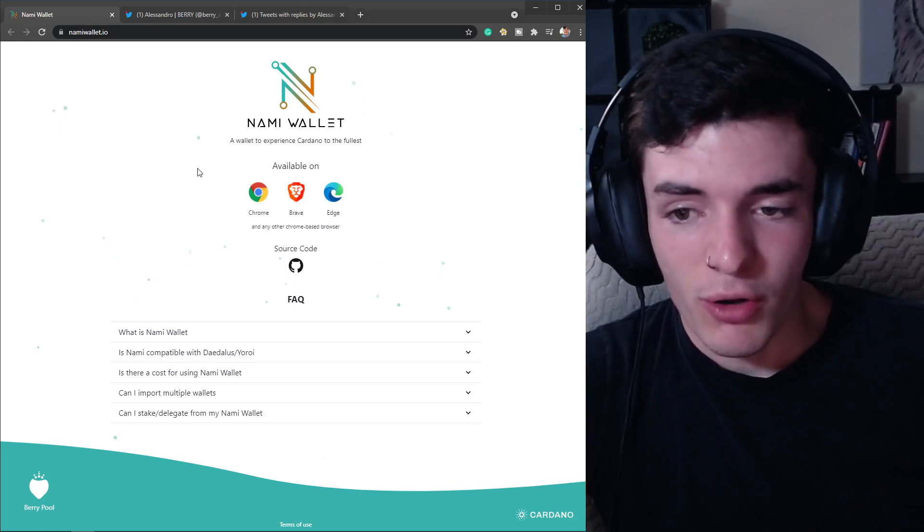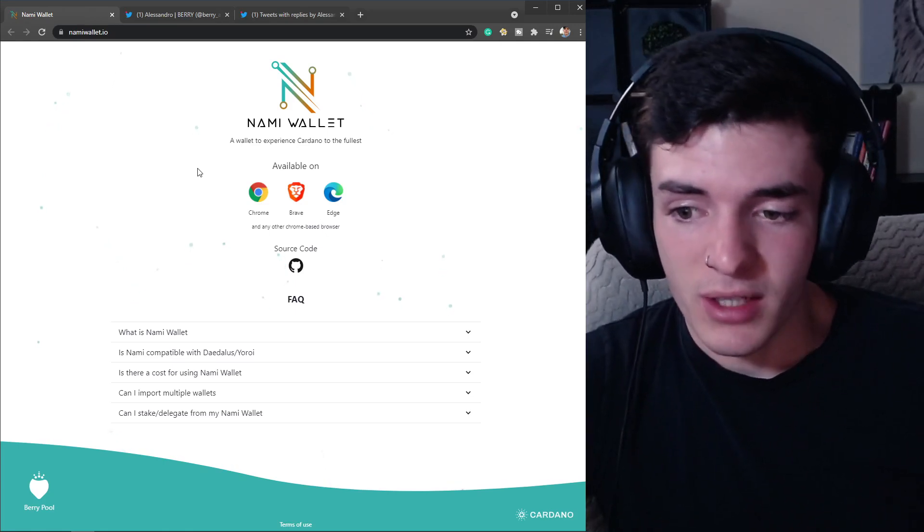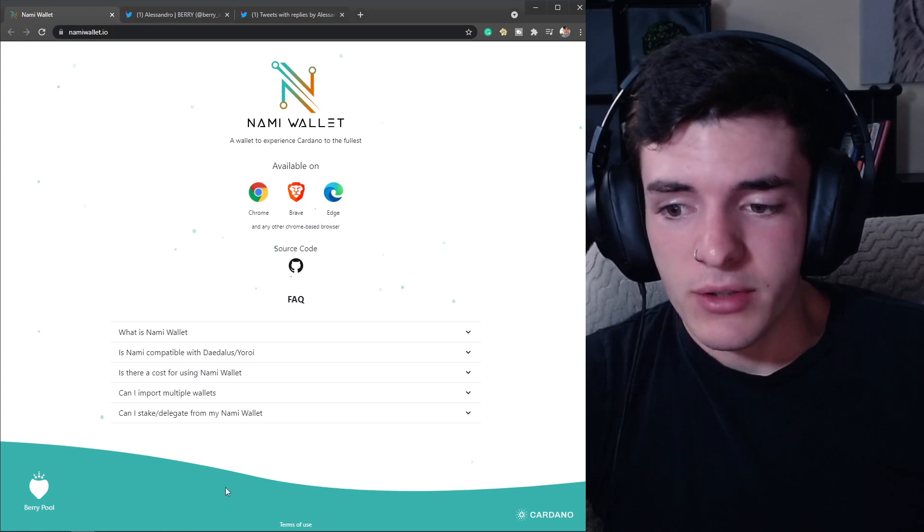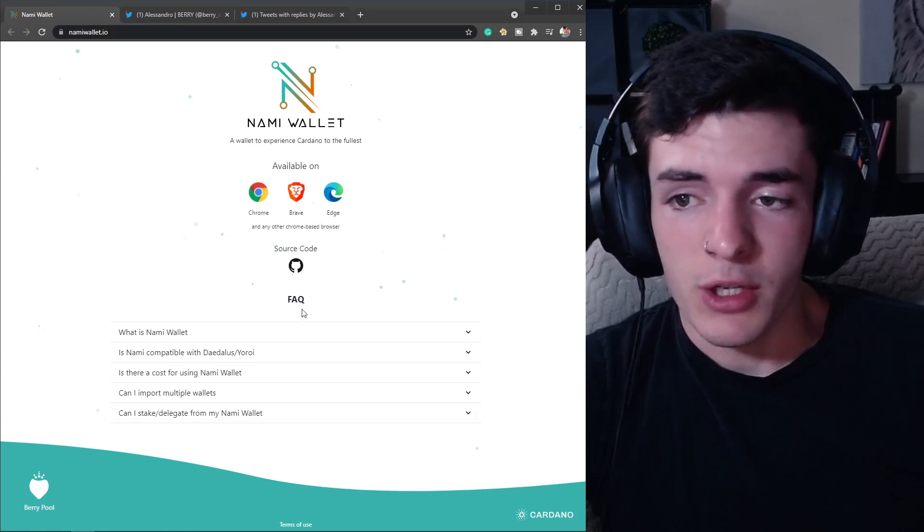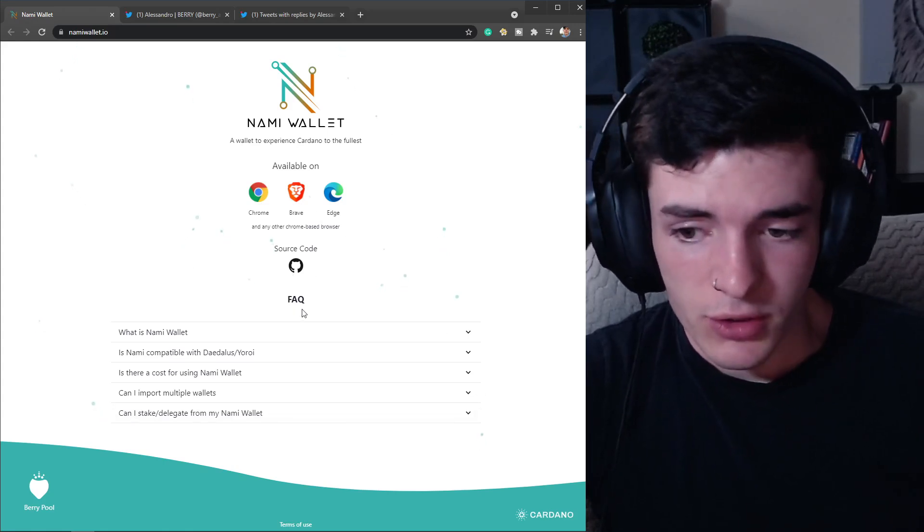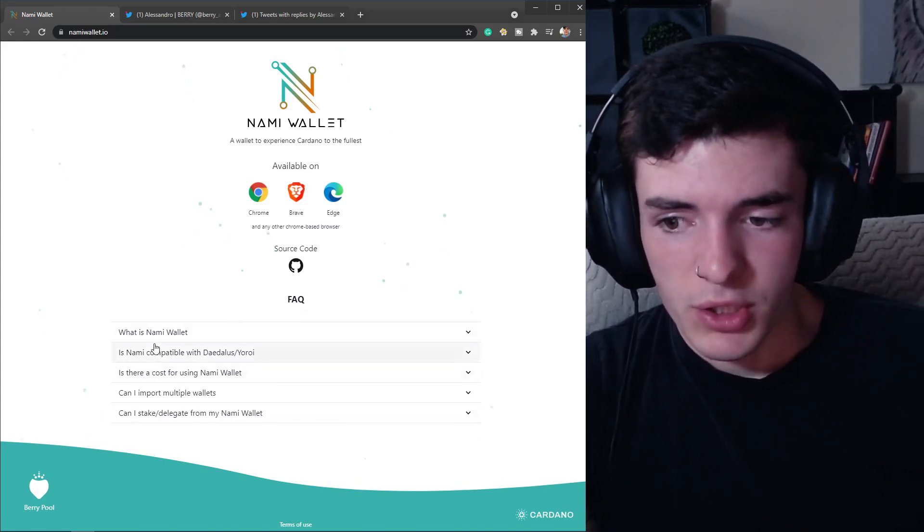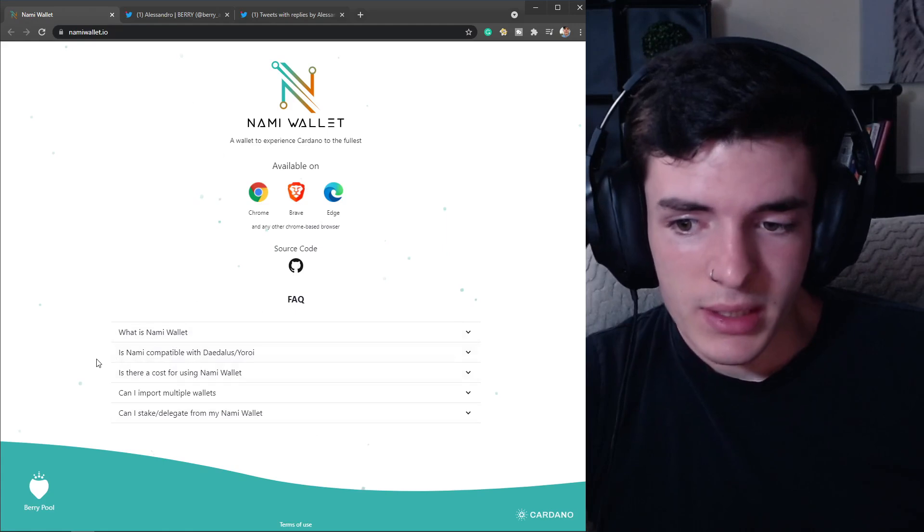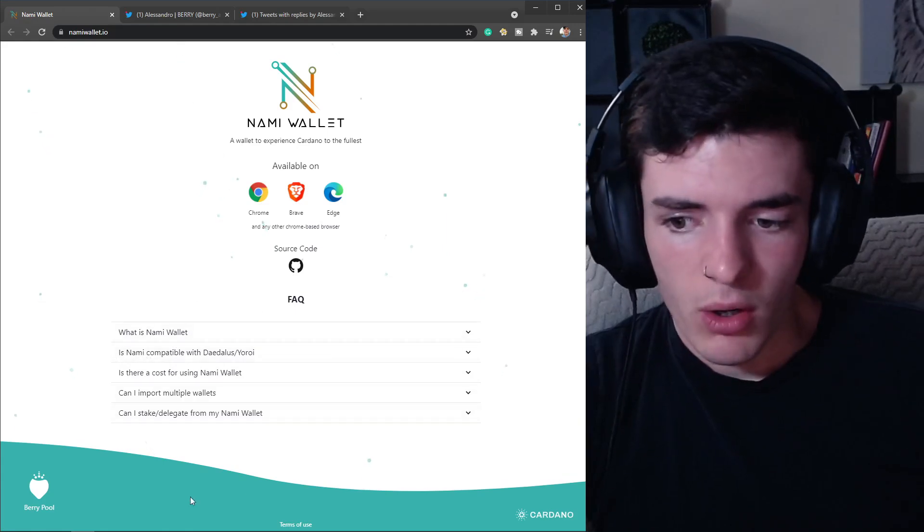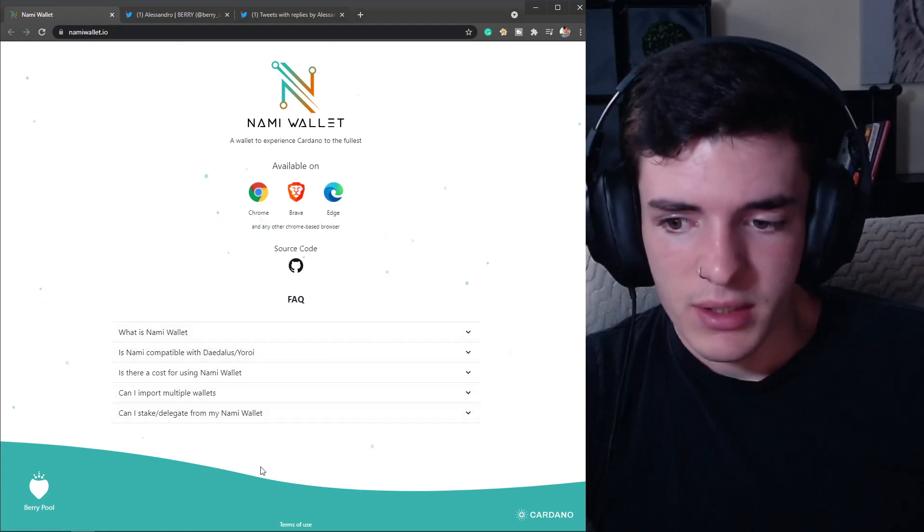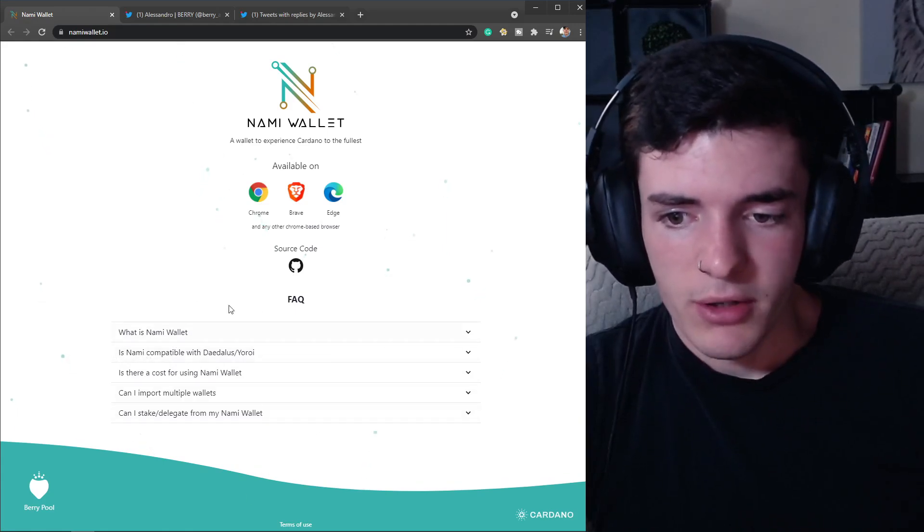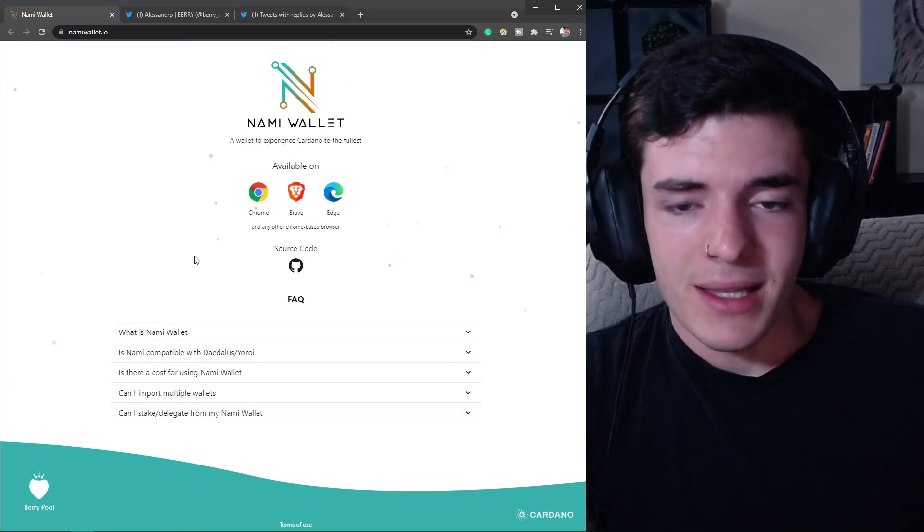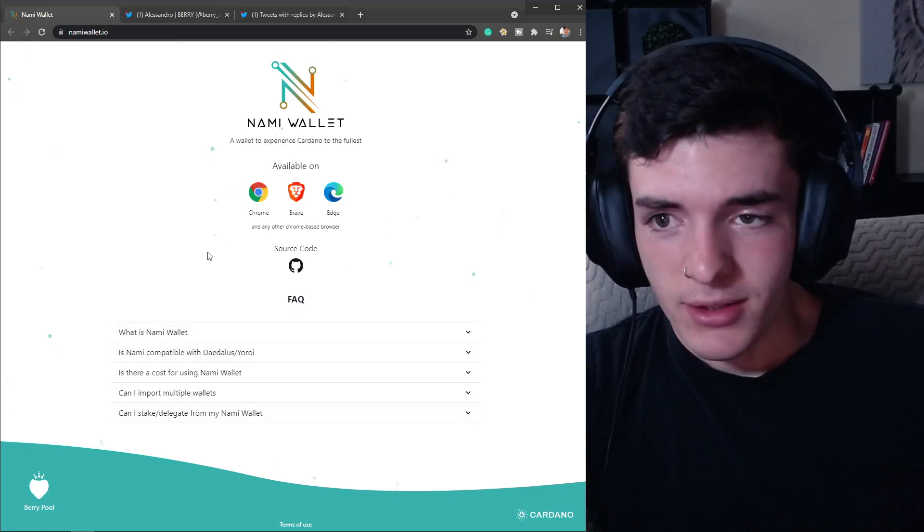I'm going to go over what Nami Wallet is and why I think it is a really amazing wallet. Not only does it look great, but plenty of things come along with this wallet. There is a full description right here which I'll leave down in the description.